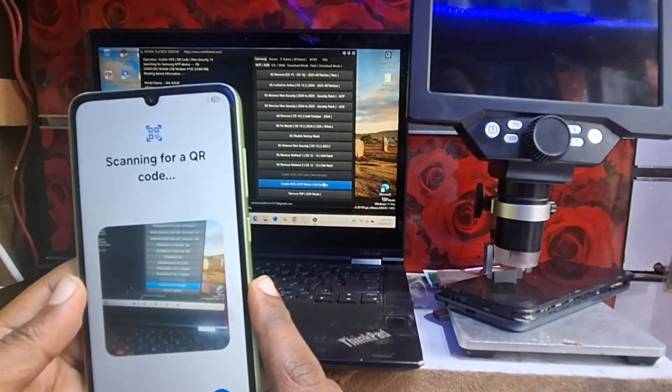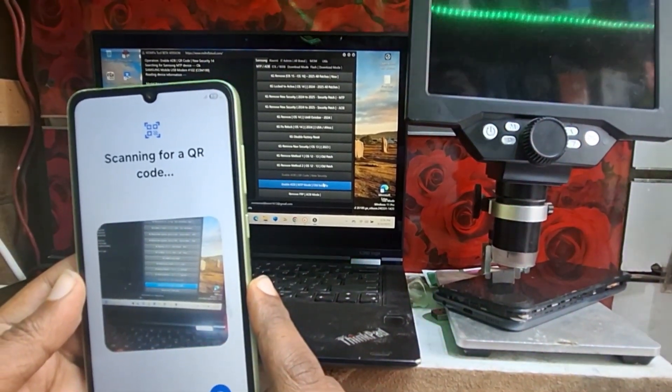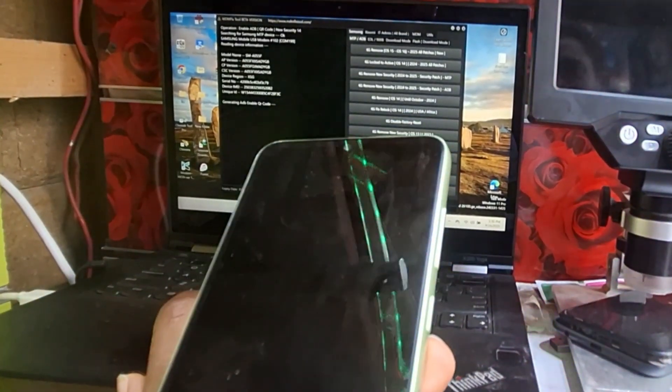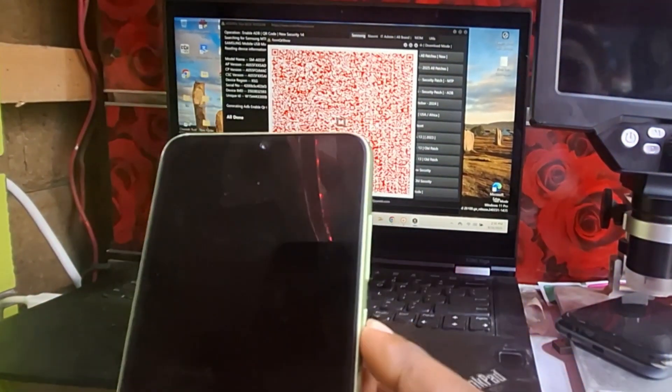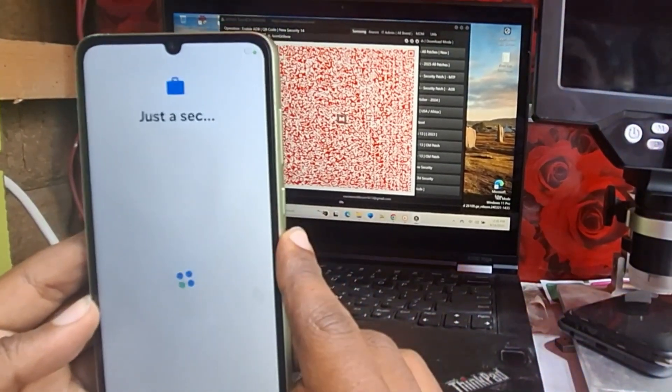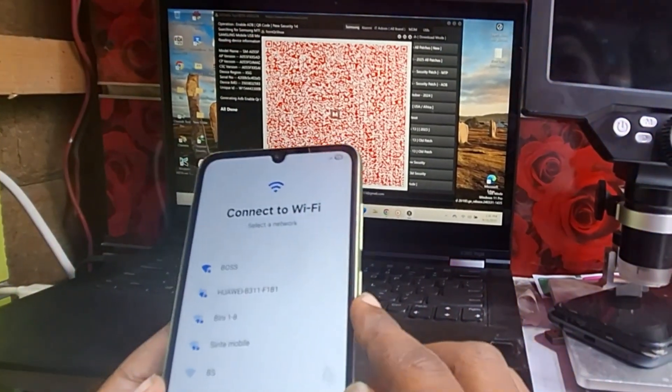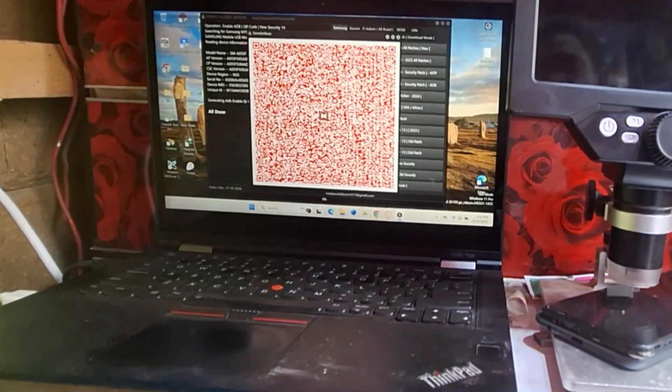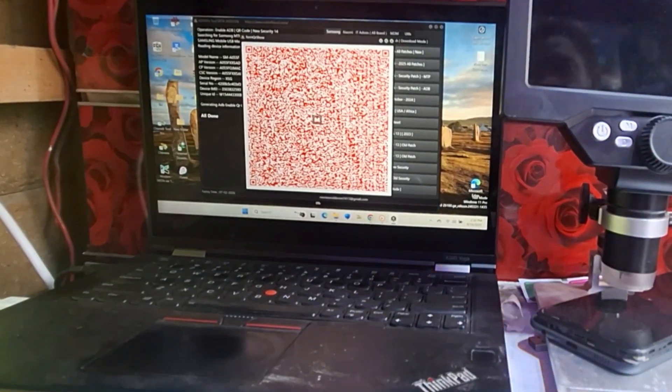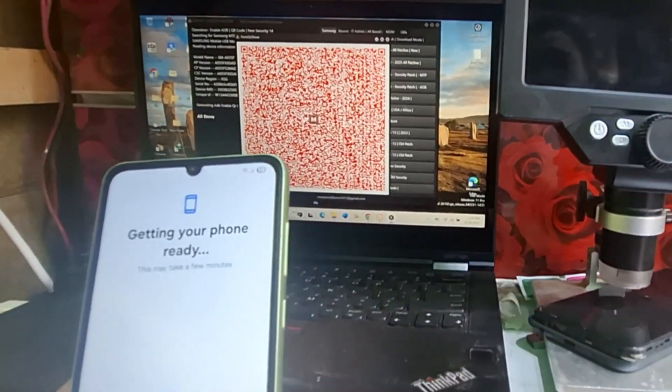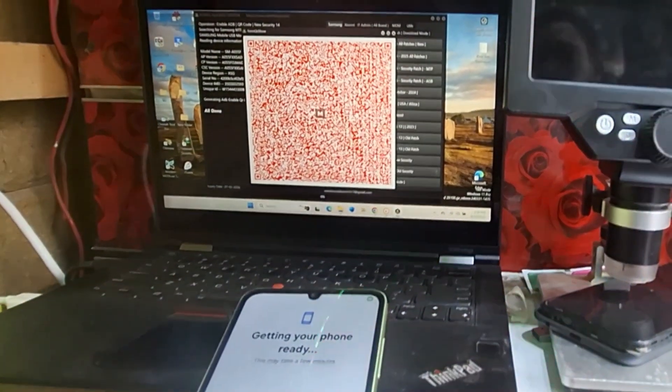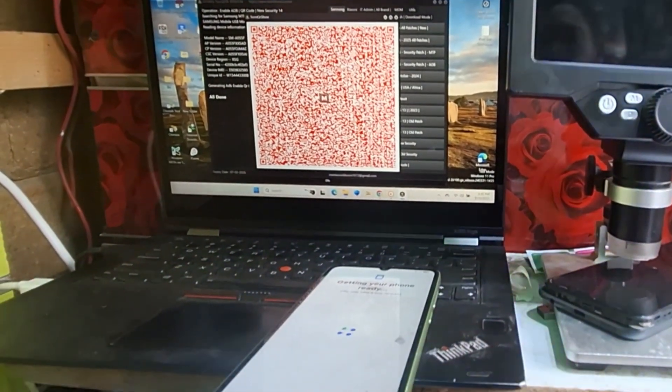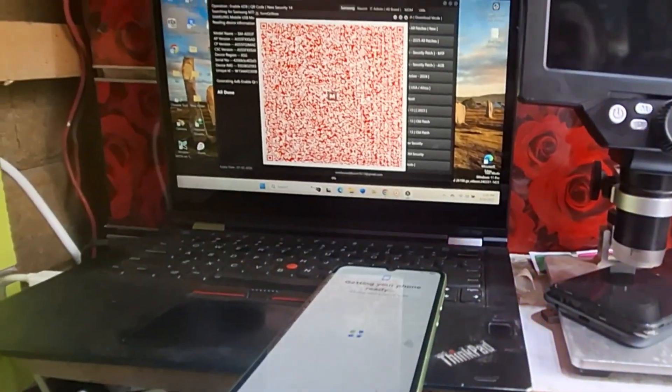After that we will scan the QR code by tapping three times on the start menu. When the software generates us a QR code, we scan with the phone and connect to a Wi-Fi network. After we connect it, we tap on next to go to the next step.